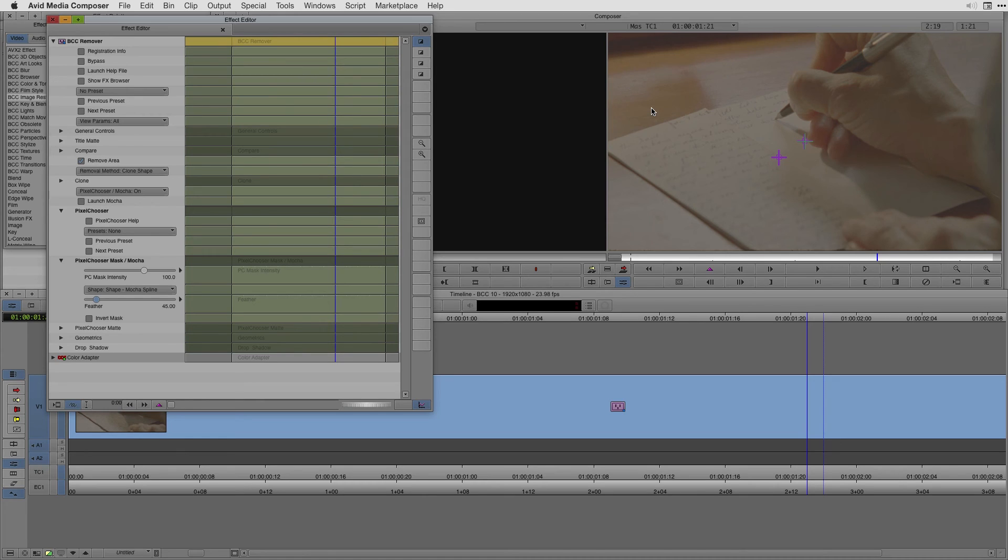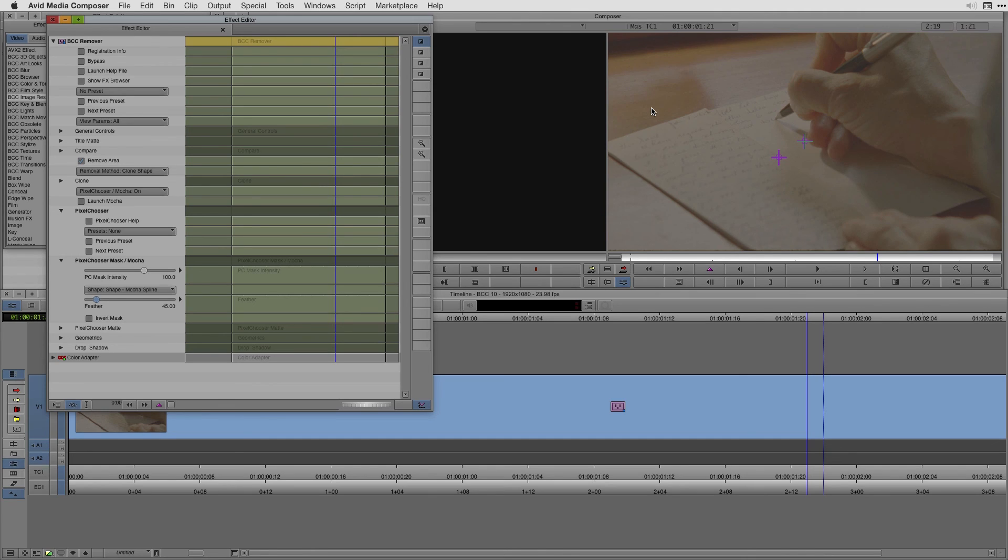So whether using BCC Lite, which you can download for free off avid.com or upgrading to BCC10, you have a world of options to finish all of your compositing tasks inside of Avid Media Composer. I'm Nick Karaz of Clips and Handles. Thanks for watching and check out Boris's site for more tutorials on getting up and running with BCC Lite and BCC10.